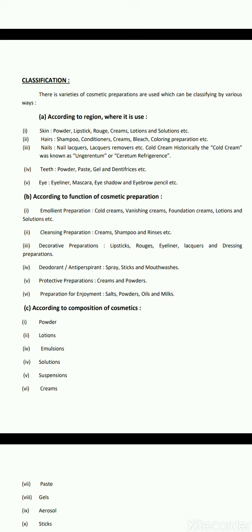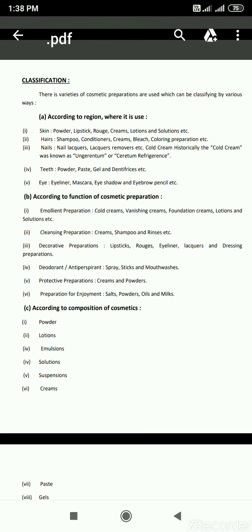The second classification is according to the function of cosmetic preparation: emollient preparations (cold creams, vanishing creams, foundation creams, lotions); cleansing preparations (creams, shampoos and rinses); decorative preparations (lipstick, rouge, eyeliner, lacquers and dressing preparations); deodorant and antiperspirant (spray, sticks and mouthwashes); protective preparations (creams and powders); and preparations for enjoyment — that is salts, powders, oils and milks.